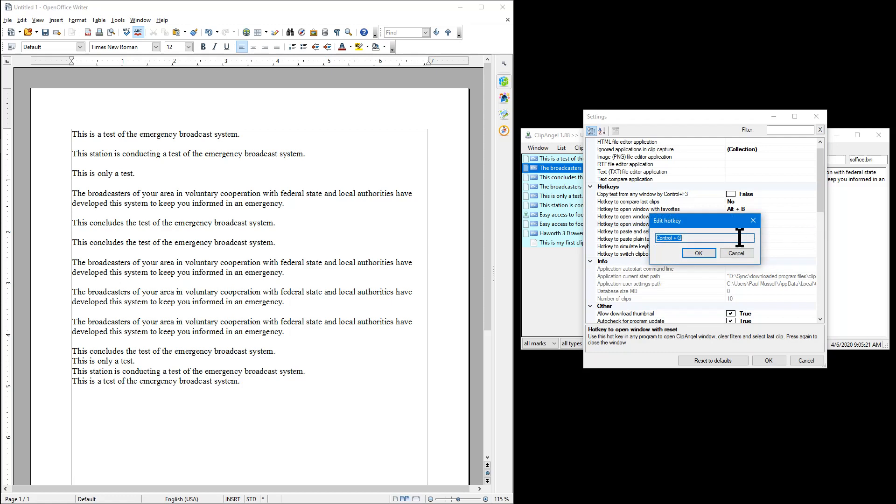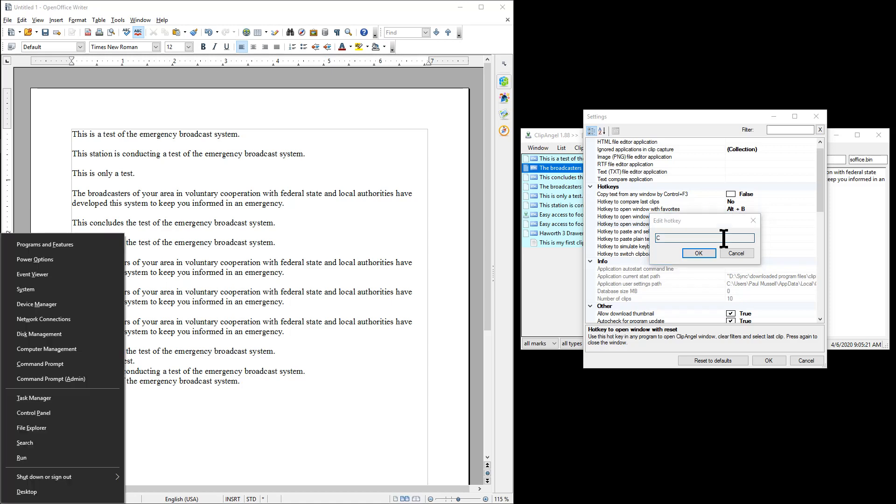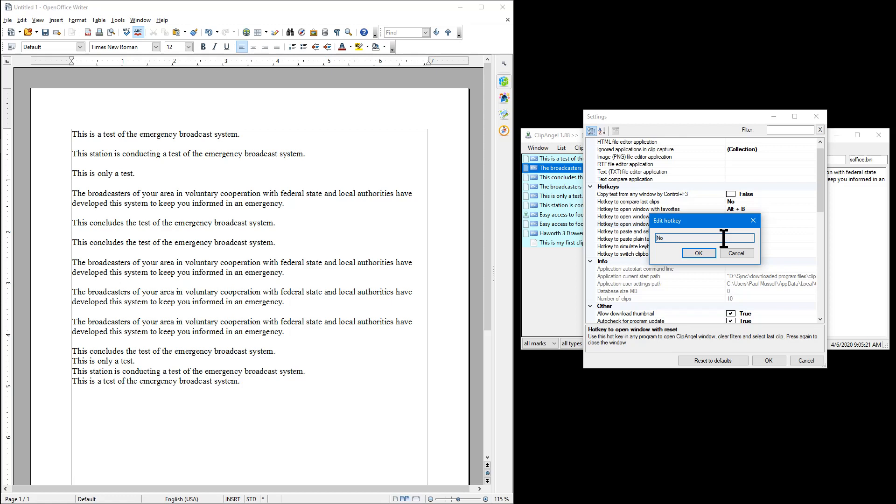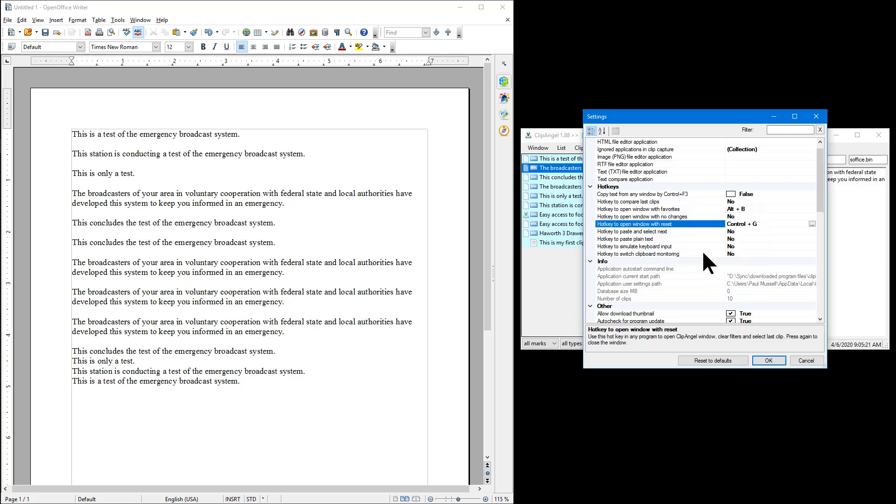You can do just about any combination of three keys that you want. It doesn't like the Windows button as an option, but Control, Shift, or Alt - you can even use all three of those. So a lot of possibilities about how you could use your hotkeys.